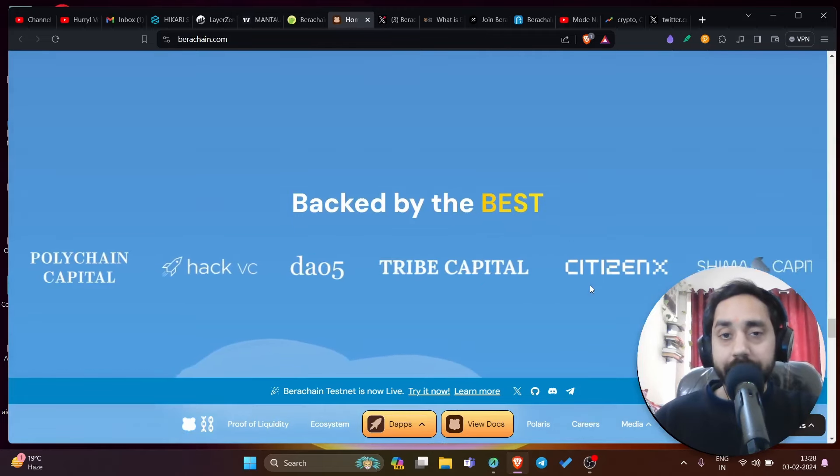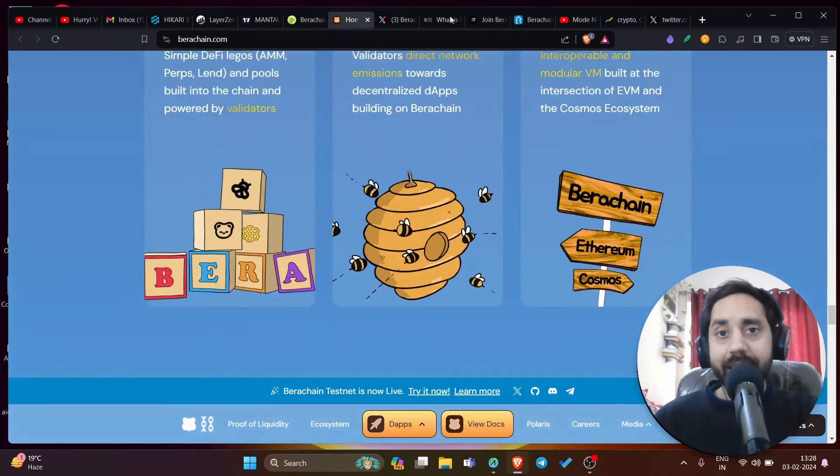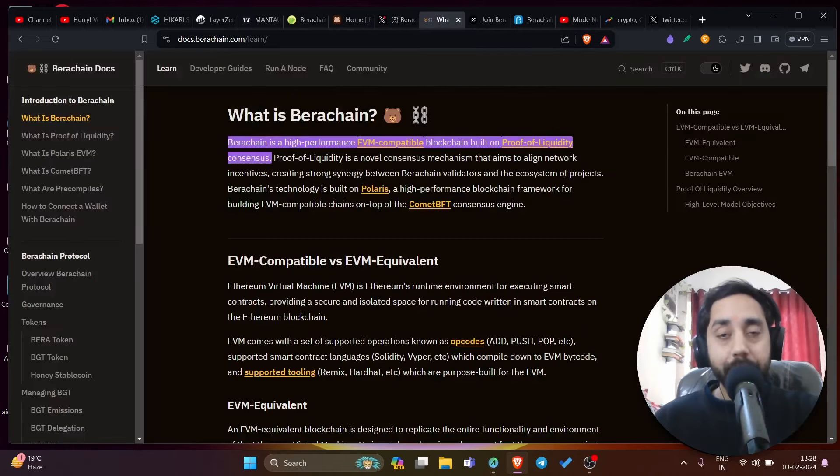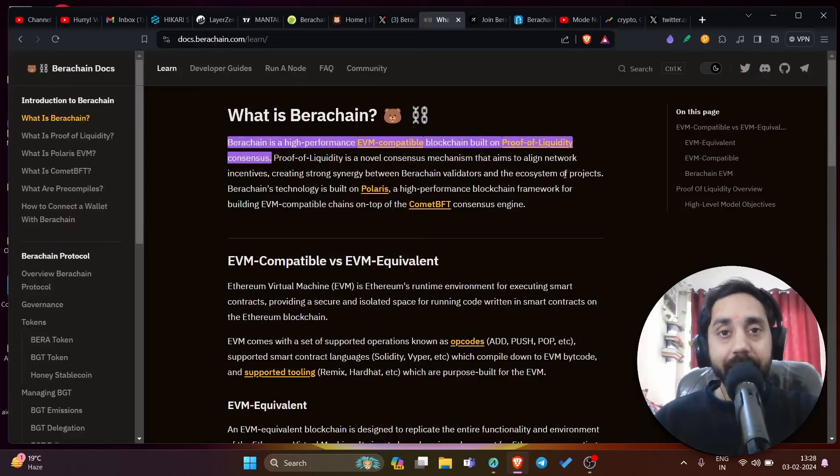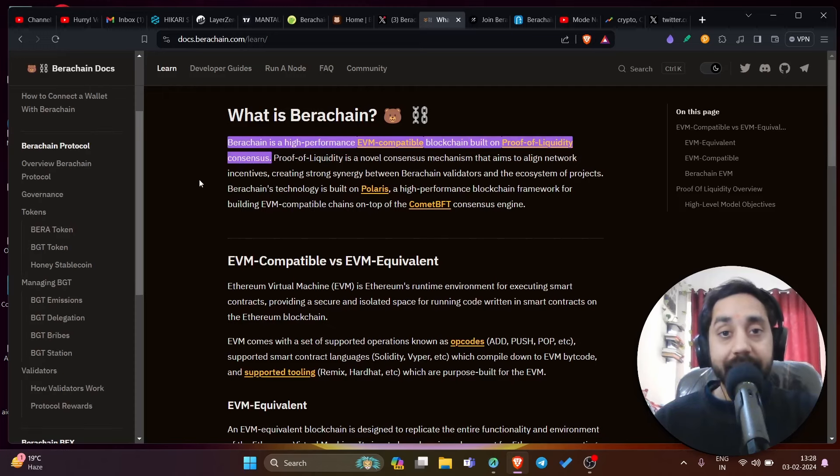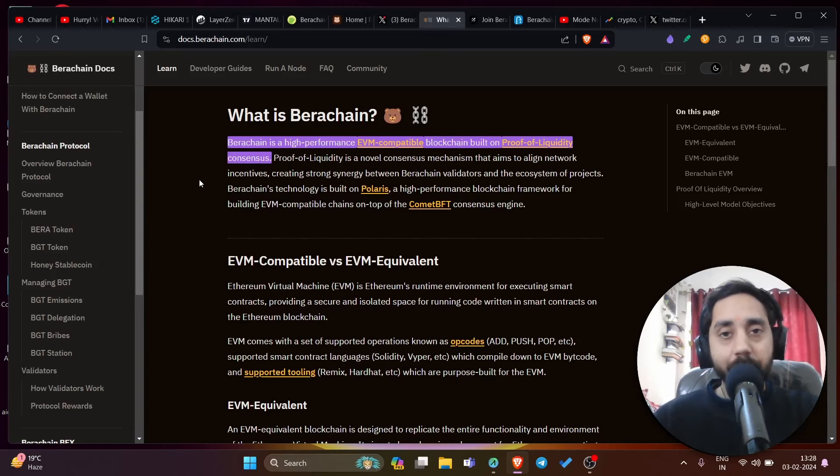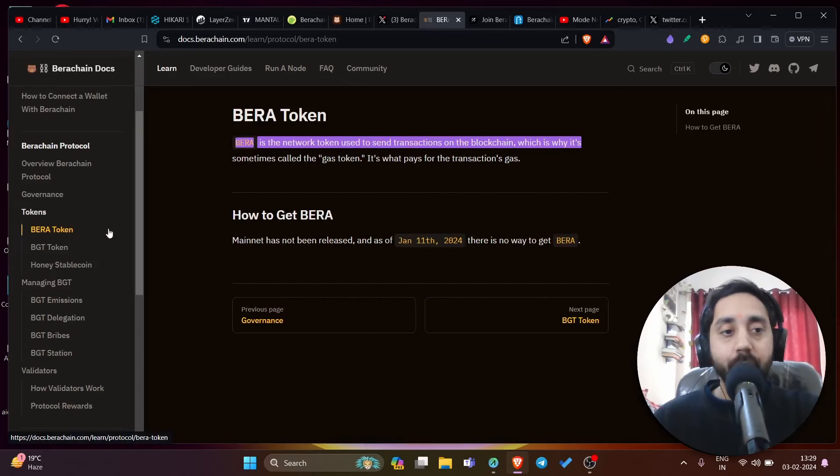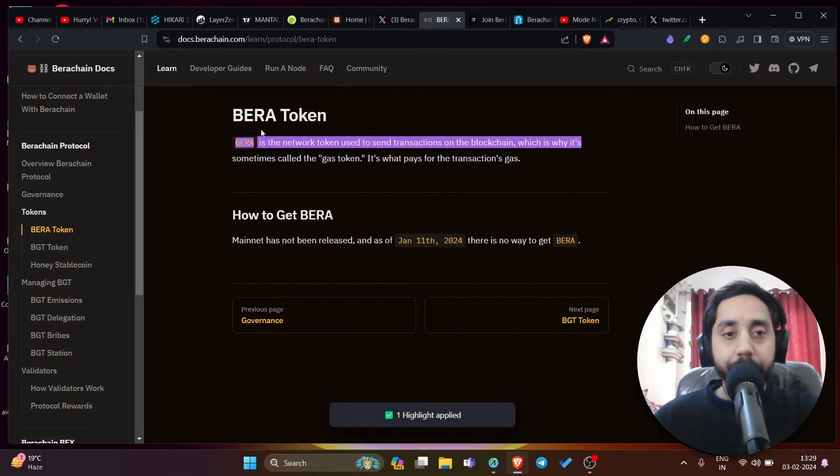Let me quickly take you to the docs and understand what tokens they have and what the project is about. So this is the docs of Bira chain. Remember, I will share all the links in the description, including my referral. This is Bira chain, a high performance EVM compatible blockchain built on proof of liquidity consensus. It has three types of tokens.